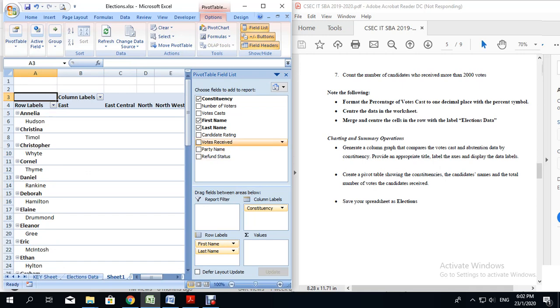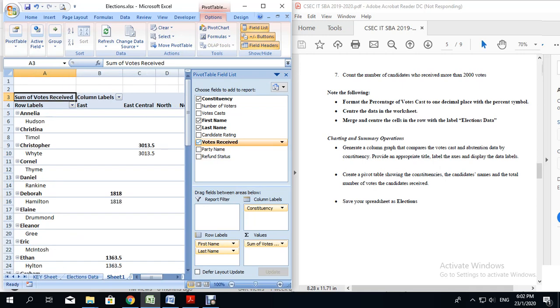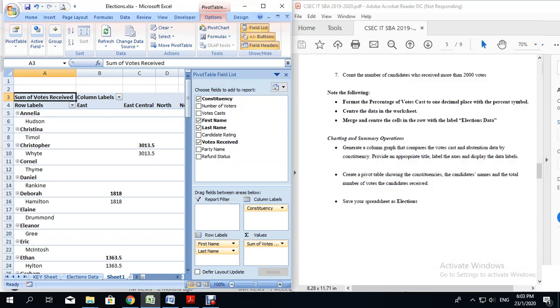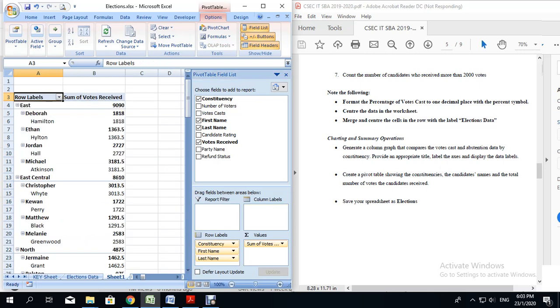Now I am going to check votes received, and what it will do is put that in the sum of values. I had moved the constituencies to the column labels. I don't really want it there. I was only showing you how we could move the pieces of data around. So I am going to put it back in the row labels section. And this is how your pivot table will look.